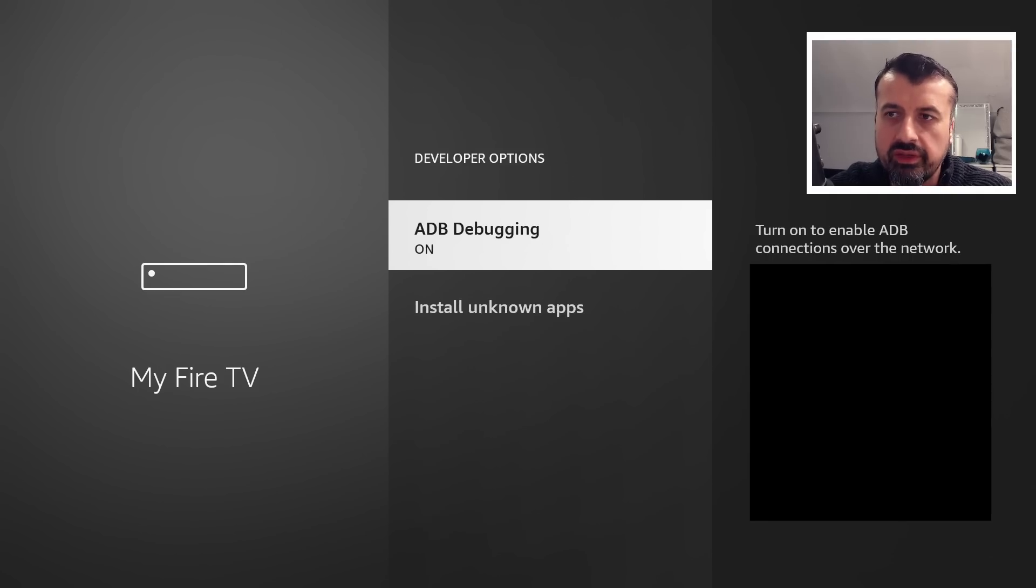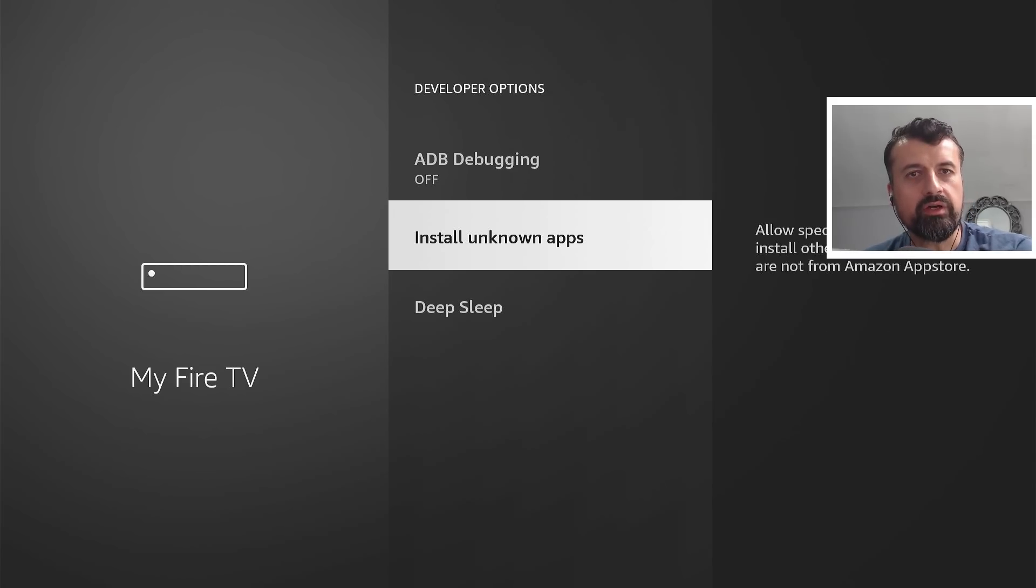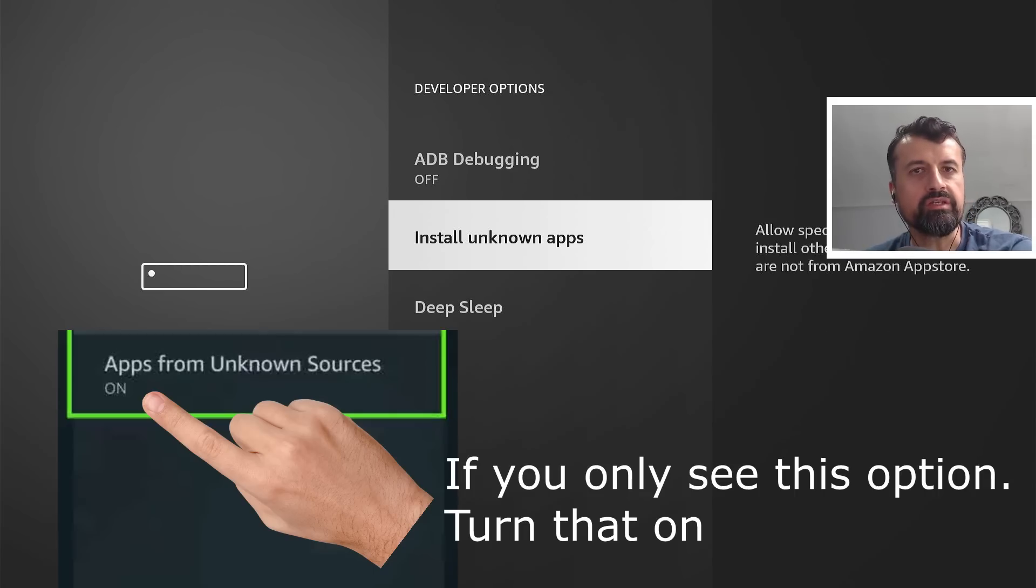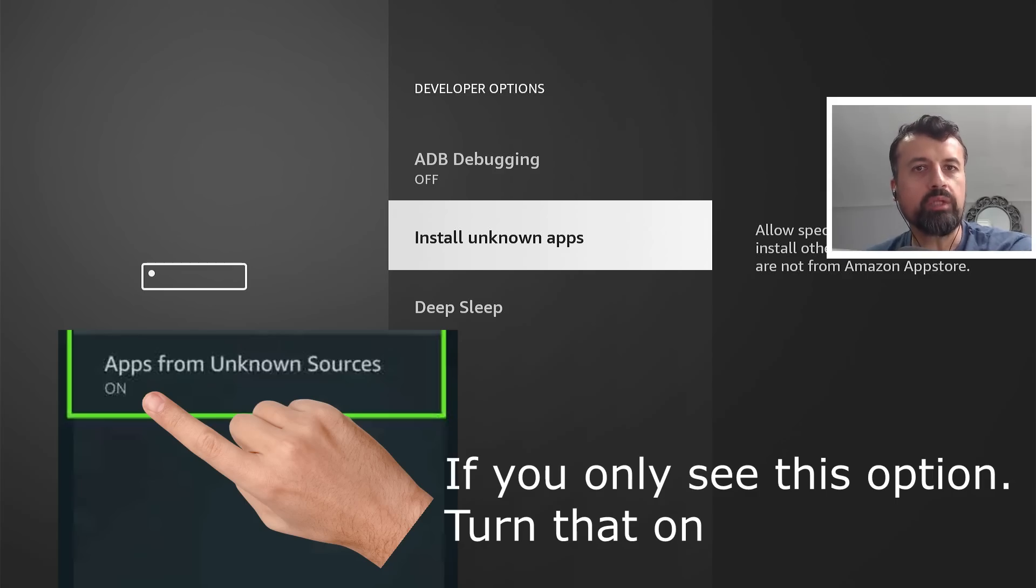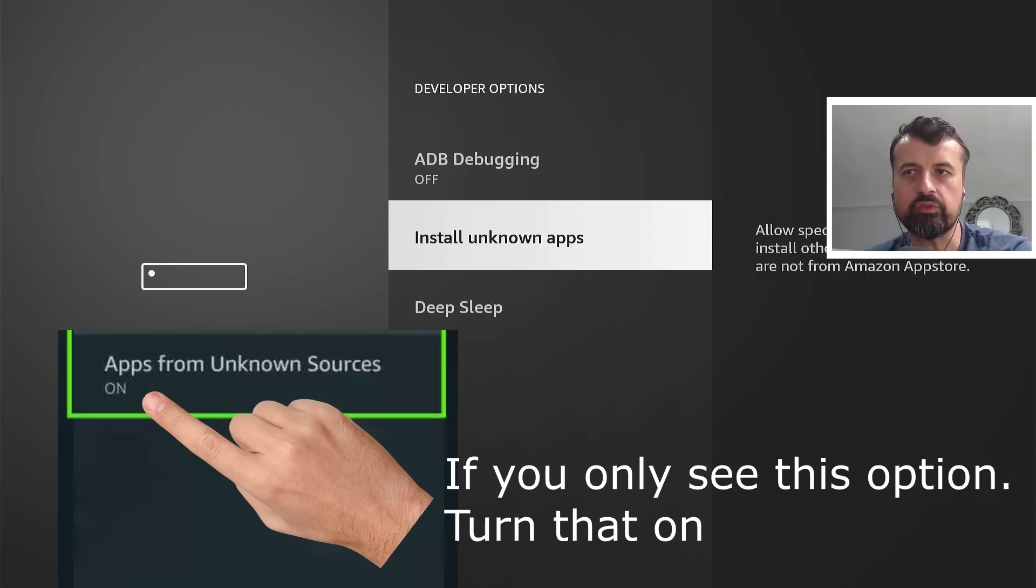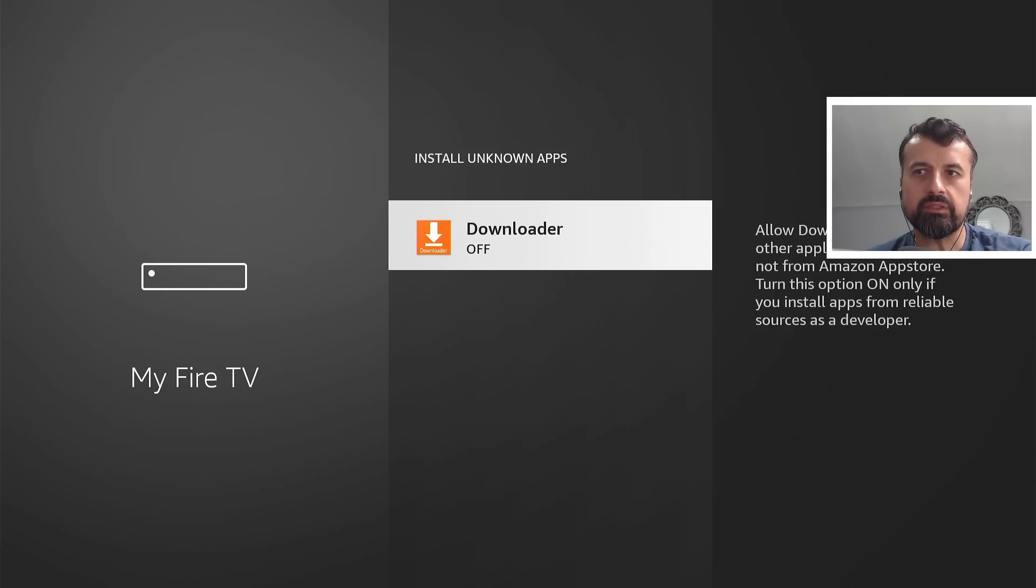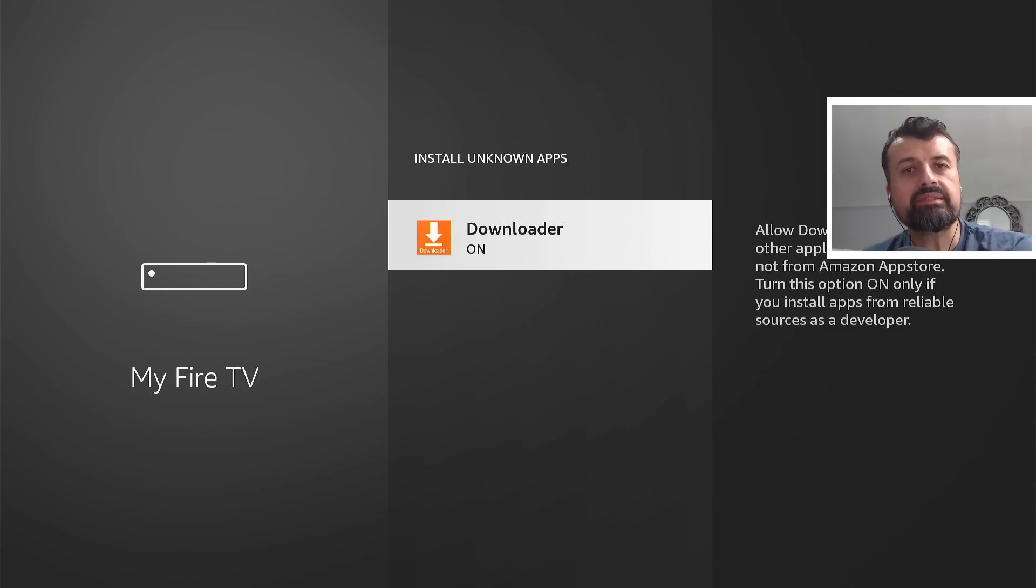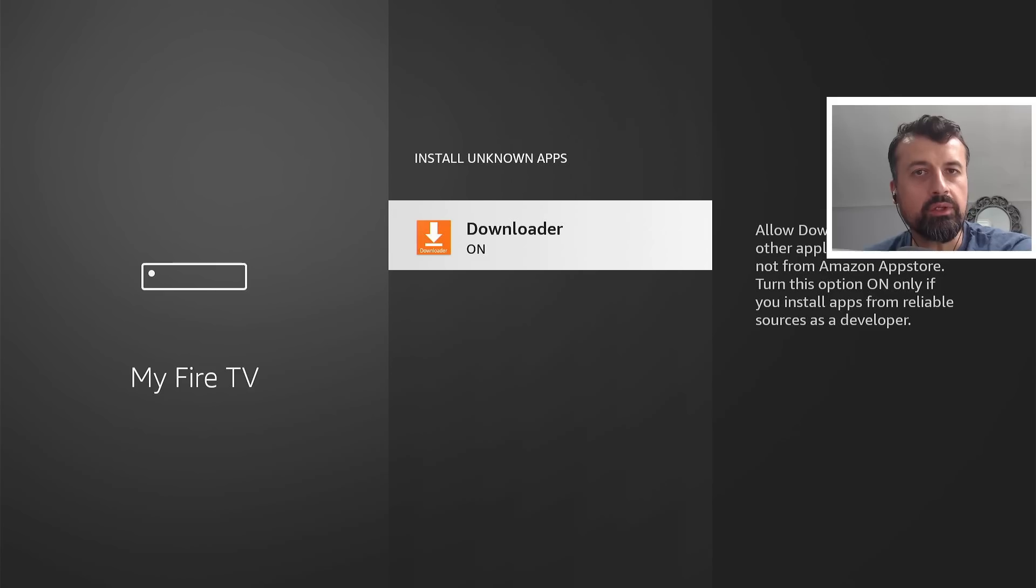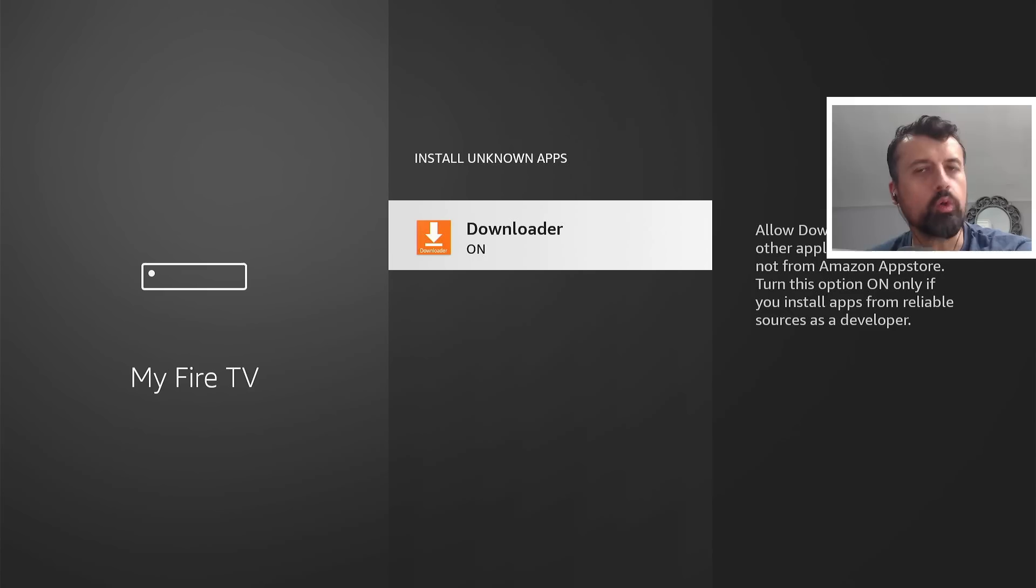So you can now click on this, and where it says install unknown apps. Now if you have a slightly older Fire Stick, you may just see an option here, which is set to off. You want to change the option to on, which again means that you can now install applications from third-party or unknown sources. But as this is a newer device, I need to click on this first, and we can now see my downloaded applications in here. I can now click on that. We can see that now changes to on, and this now means that I can now use Downloader to download and install any application that I like. And that's pretty much it in terms of unlocking or jailbreaking your device.